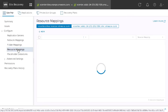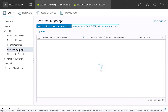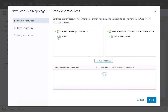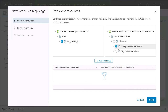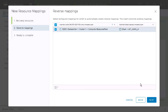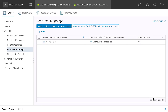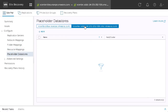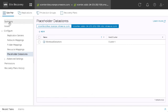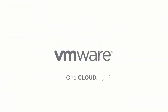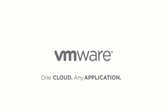Lastly, for mappings, we'll configure our resource mappings. Select our cluster at our on-prem location and our compute resource pool within VMC on AWS. Configure it in reverse, then configure our placeholder datastore. At this point, we are ready to start protecting VMs. This concludes our demonstration of installing and configuring VMware Site Recovery.